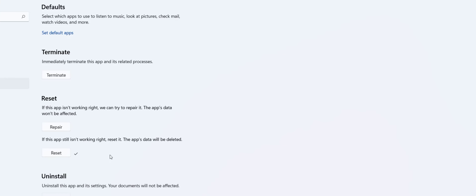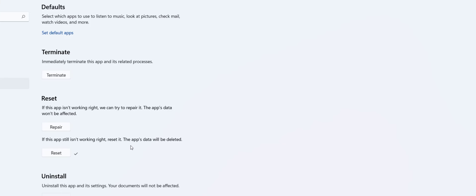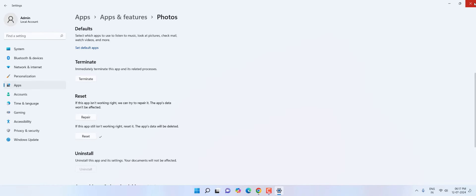Doing reset will not delete your pictures from your PC. So this will not delete your pictures from your PC. Only this will reset the Photos app and it will delete the Photos app preferences.